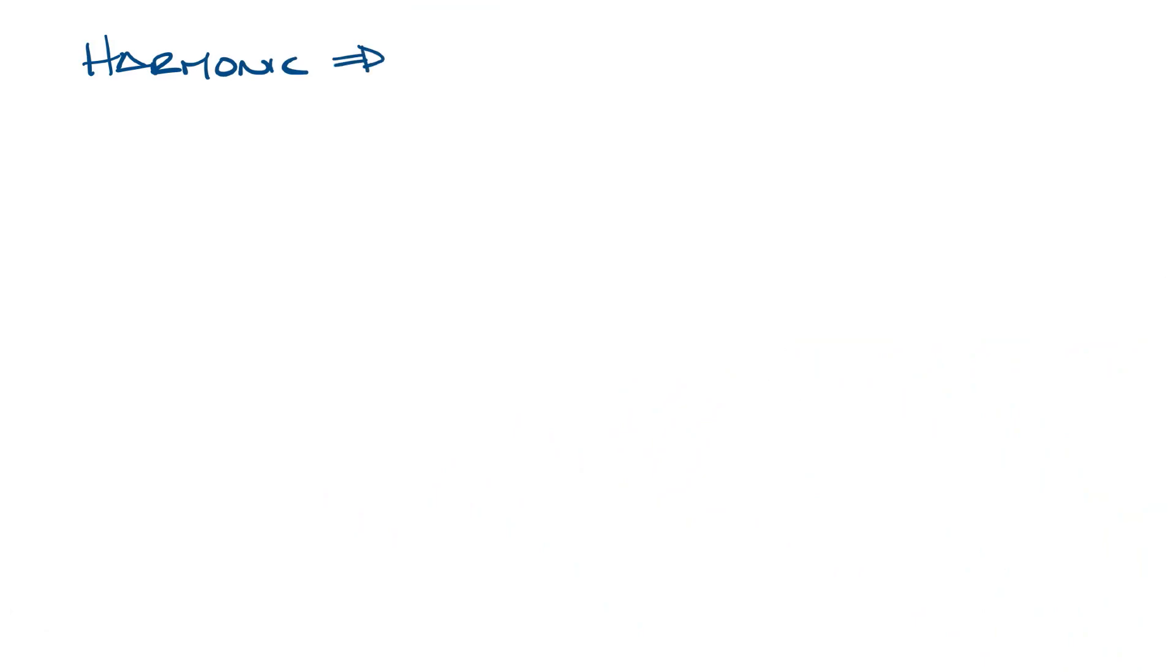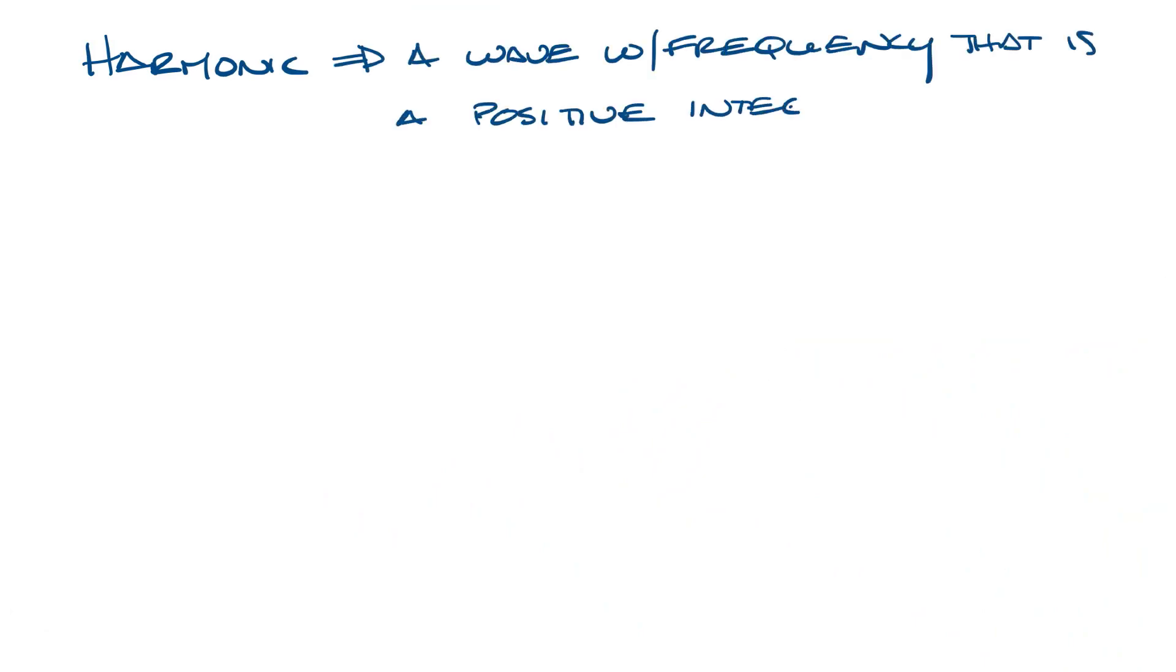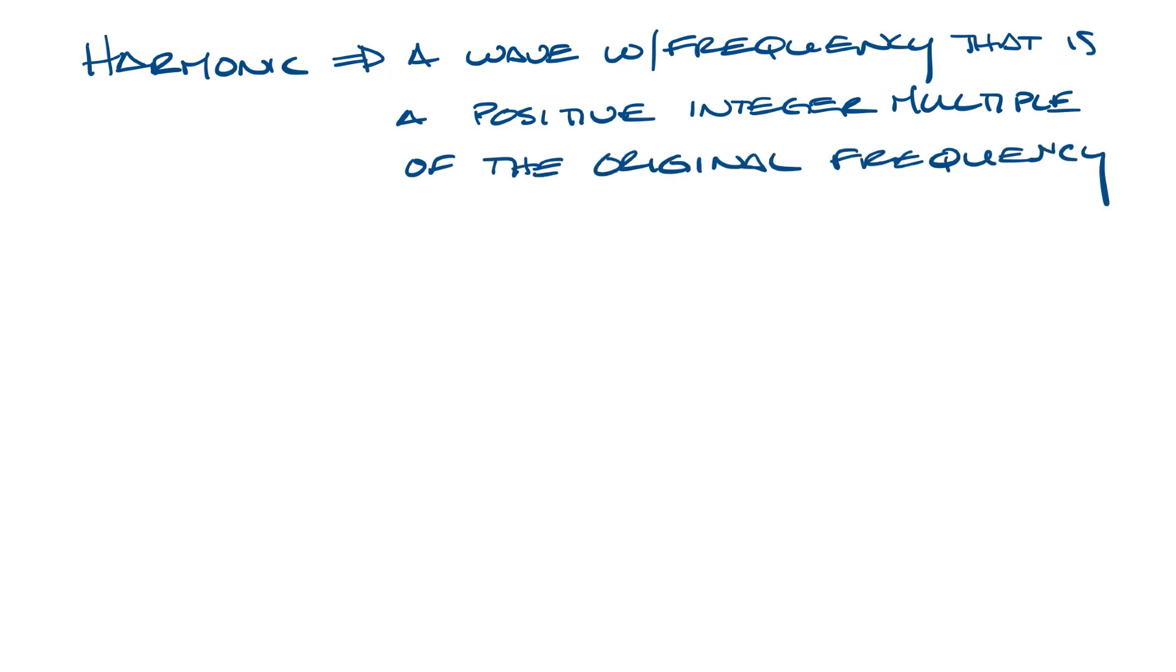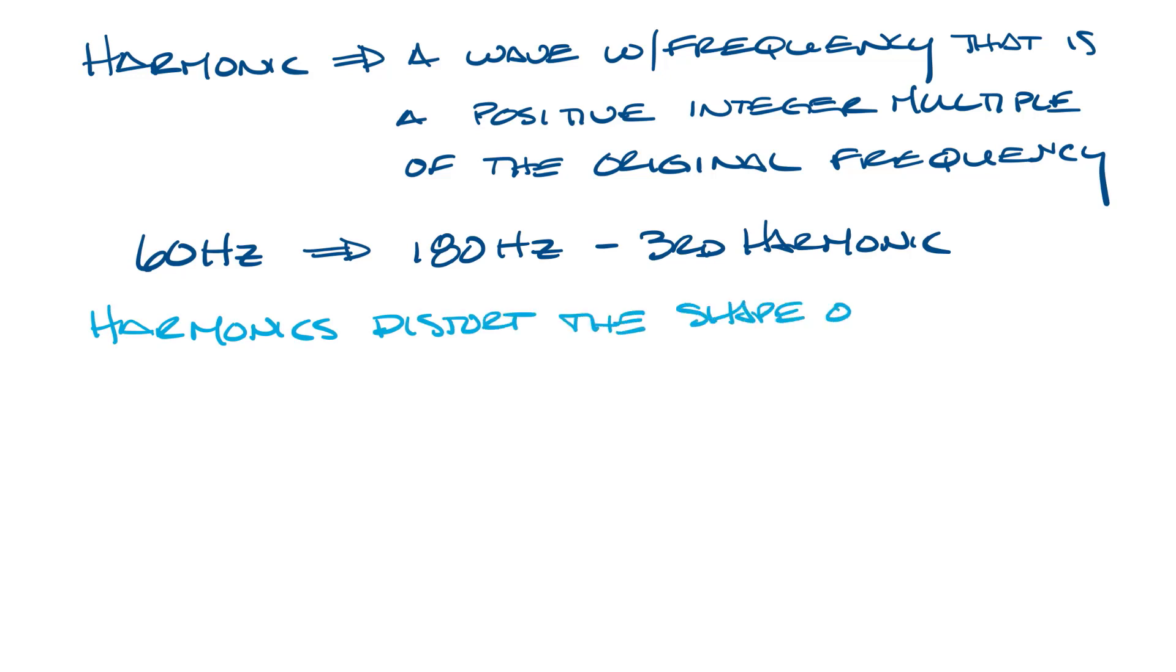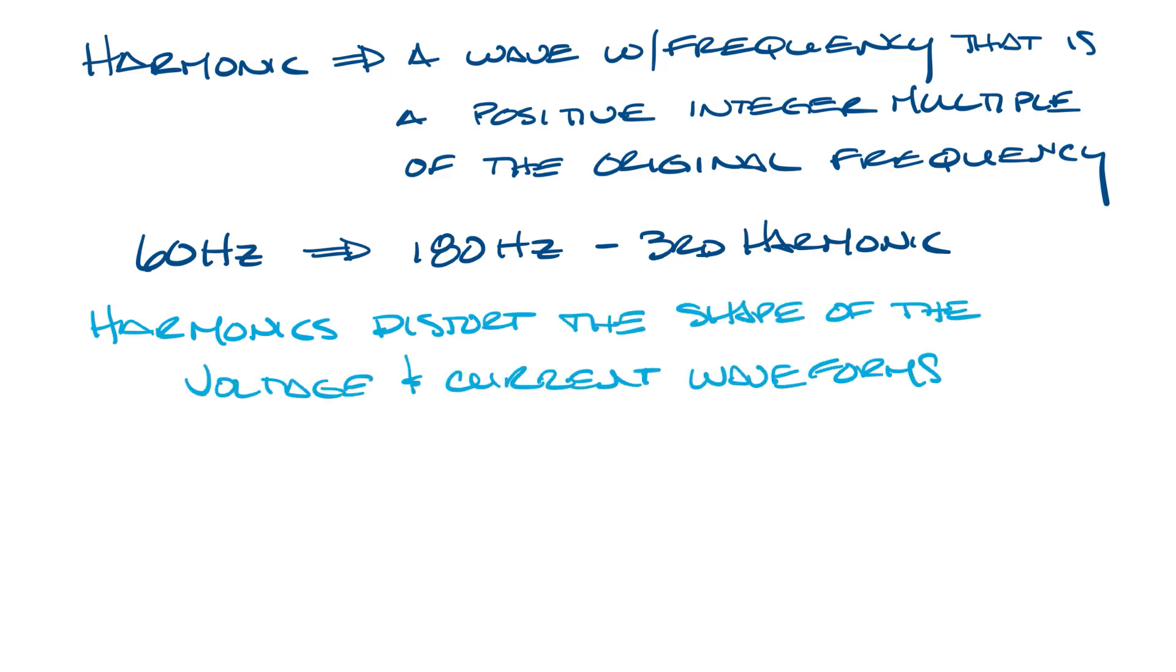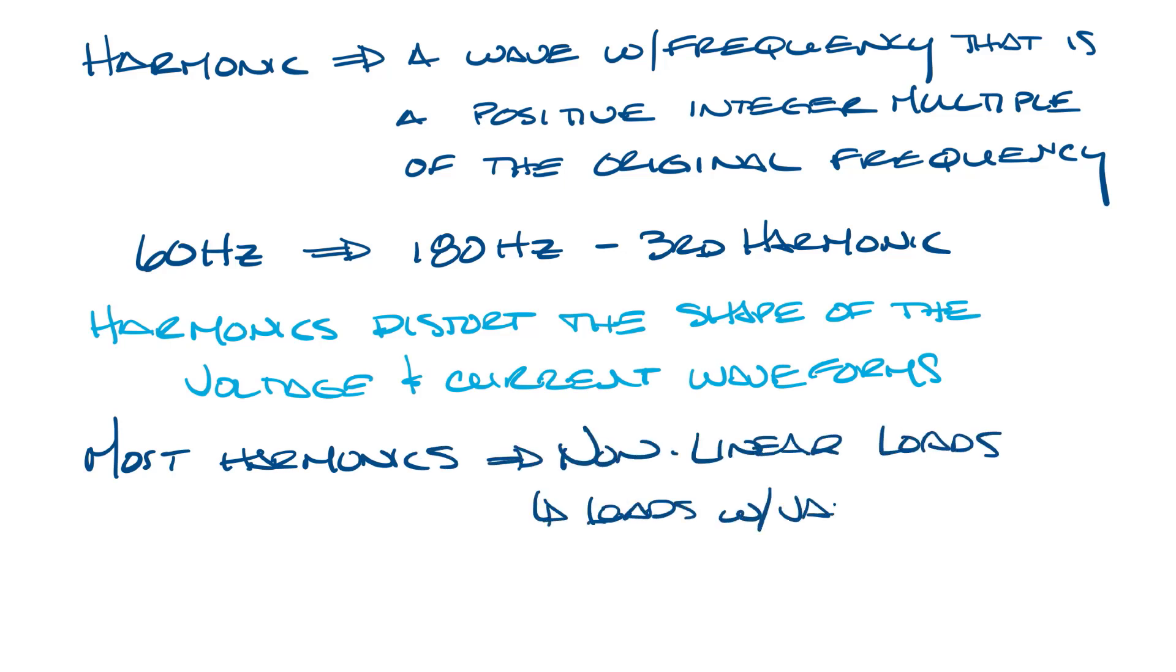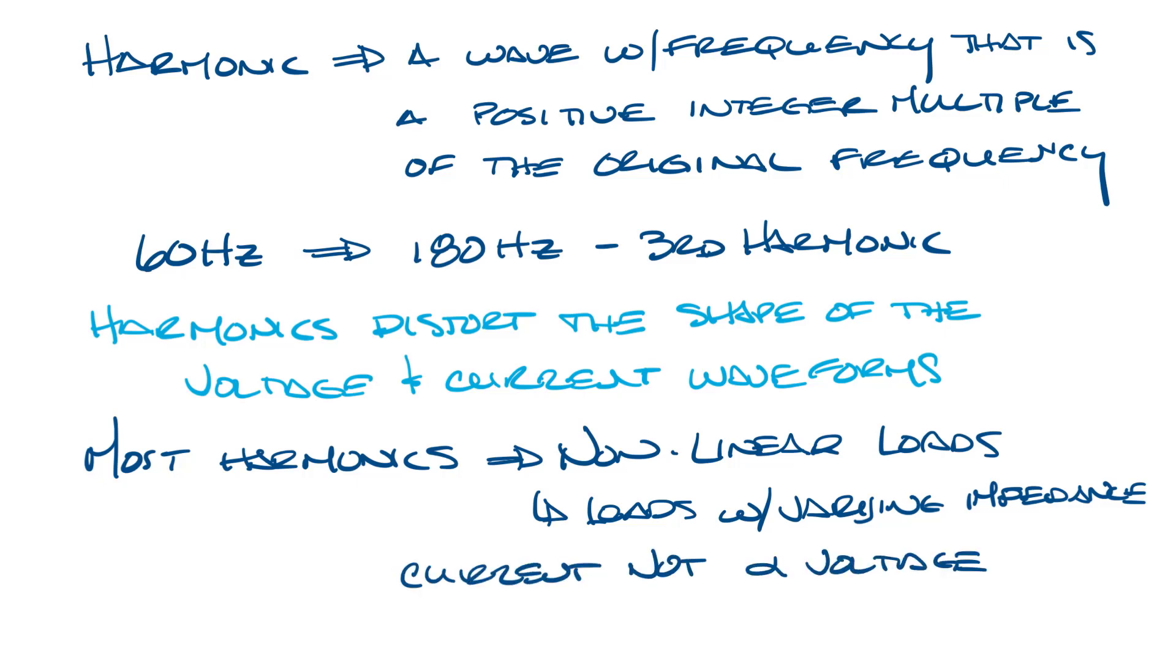A harmonic is a wave with a frequency that is a positive integer multiple of the original frequency. In the U.S., power is 60 hertz, so a third-order harmonic of the 60 hertz frequency would be 180 hertz. When their waveforms are added, harmonics distort the shape of the voltage and current form from that of a pure sine wave. Most harmonics in electrical systems are contributed by nonlinear loads, which are loads with varying impedance where current is not proportional to voltage.